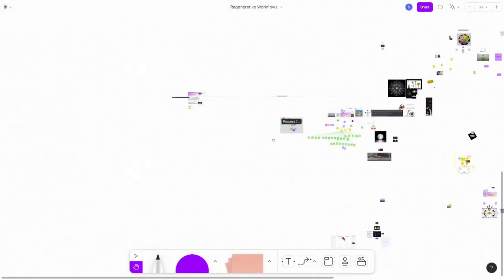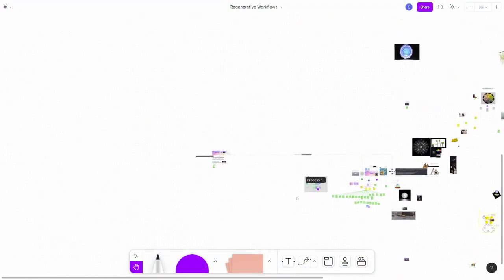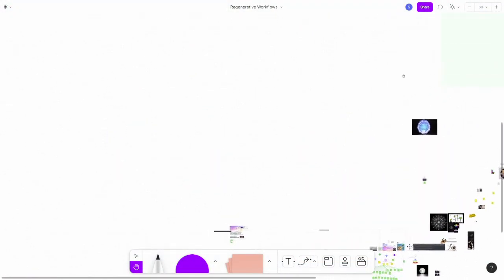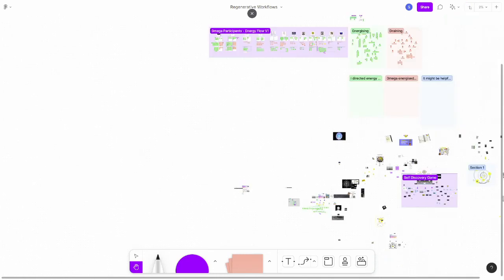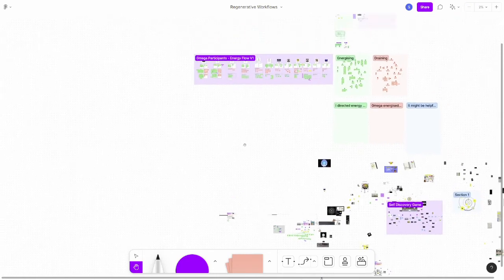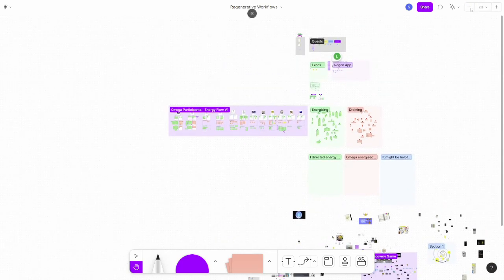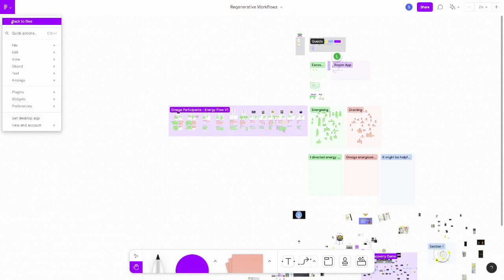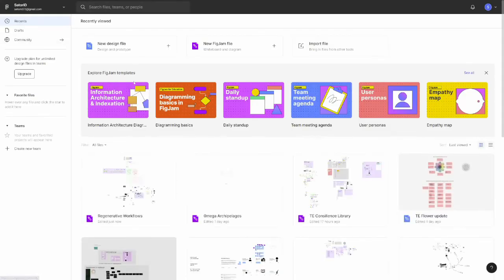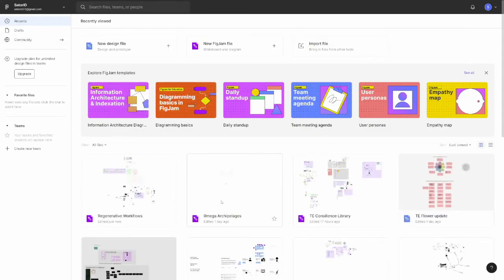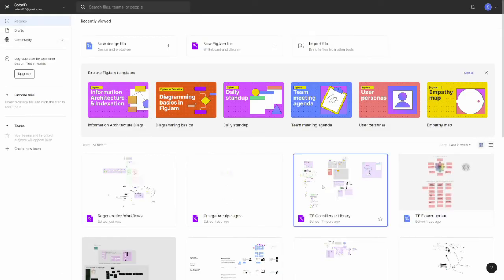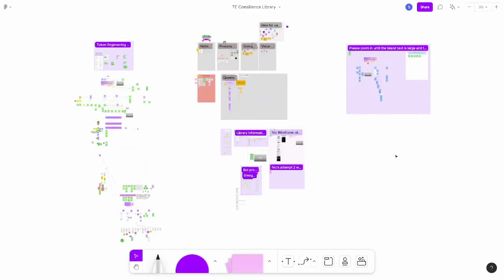So in Omega, we have multiple, we have an archipelagos. This is such a Figma board with islands and Token Engine Consilience Library is one island. And if you click on it, you land here in its own. I just give a short overview. What did we do differently? So how are we good about this?